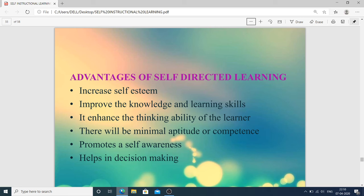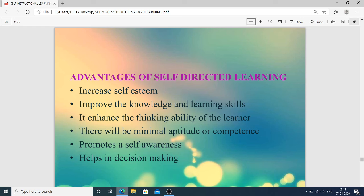Advantages of self-directed learning: it increases self-esteem of the person; it improves knowledge because the person learns in depth; learning skills are also enhanced; it enhances thinking ability because the person takes decisions, makes planning, and these things enhance the capability of the person; there will be minimal aptitude or competence required; it promotes self-awareness — the person knows their strengths and weaknesses; and it helps in decision-making.